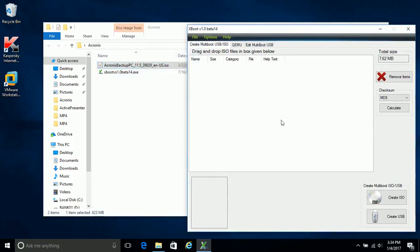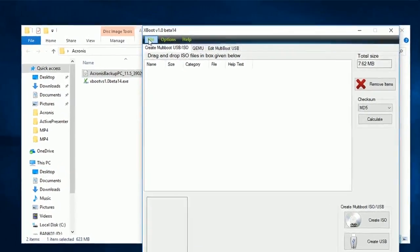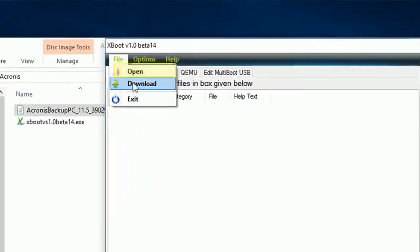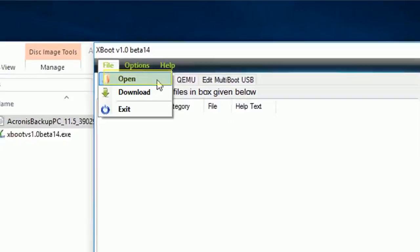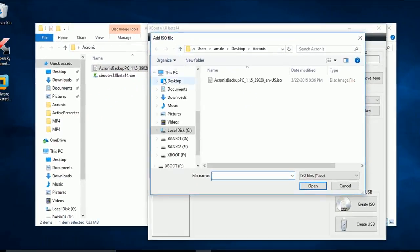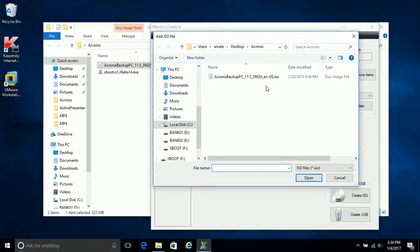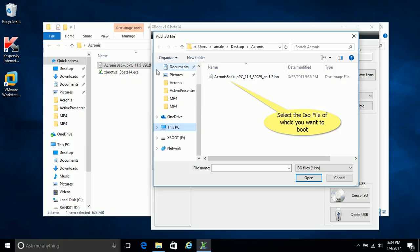The best way to select file is the manual process. Always use manual procedure in such cases. Just select the ISO file and hit open. As simple as that.